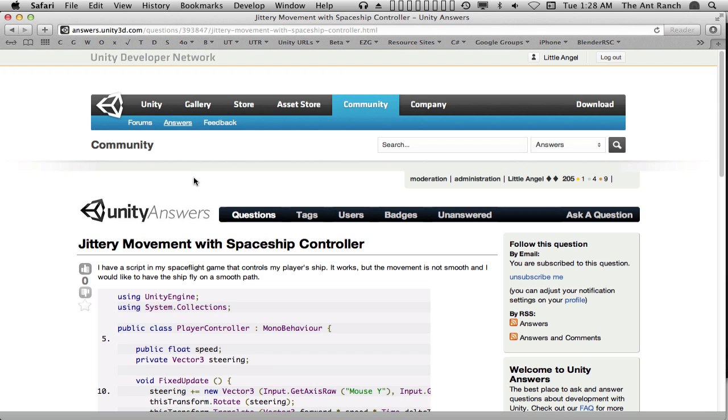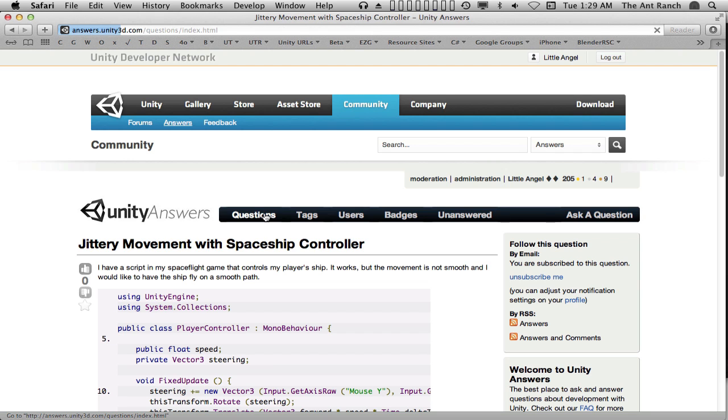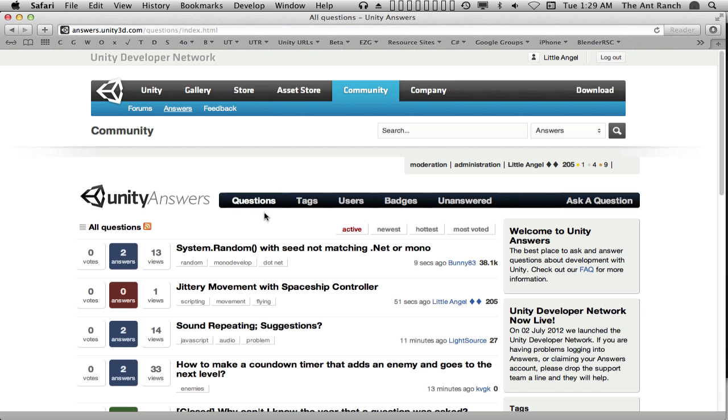Now that our question has been posted, it's time to look at responding to other people's questions on Answers, and perhaps even earning some karma. You can find the newest posts simply by navigating to the Answers main page, or by choosing Questions from the Answers navigation bar. If you want to find a list of unanswered questions, select the Unanswered tab.